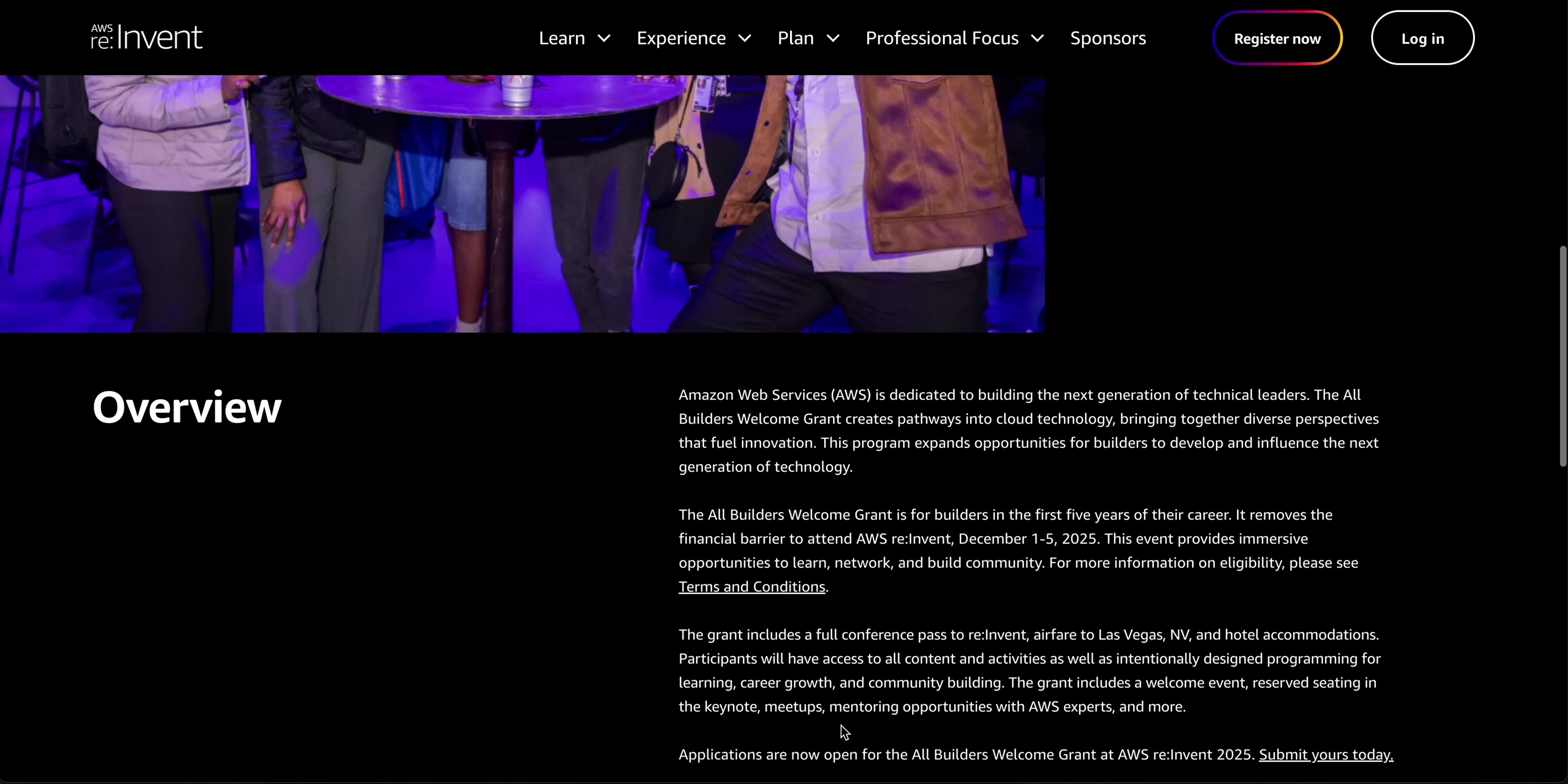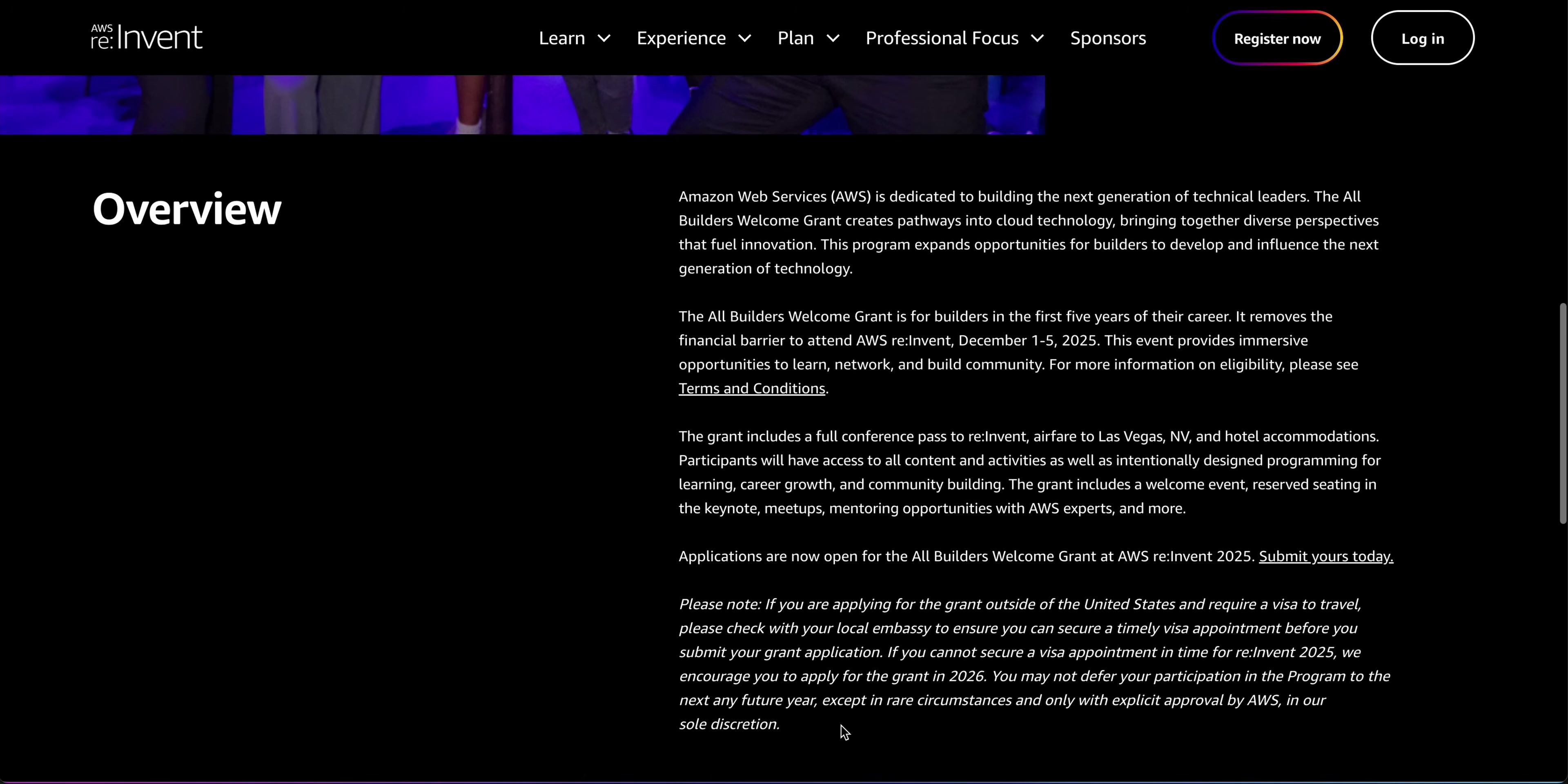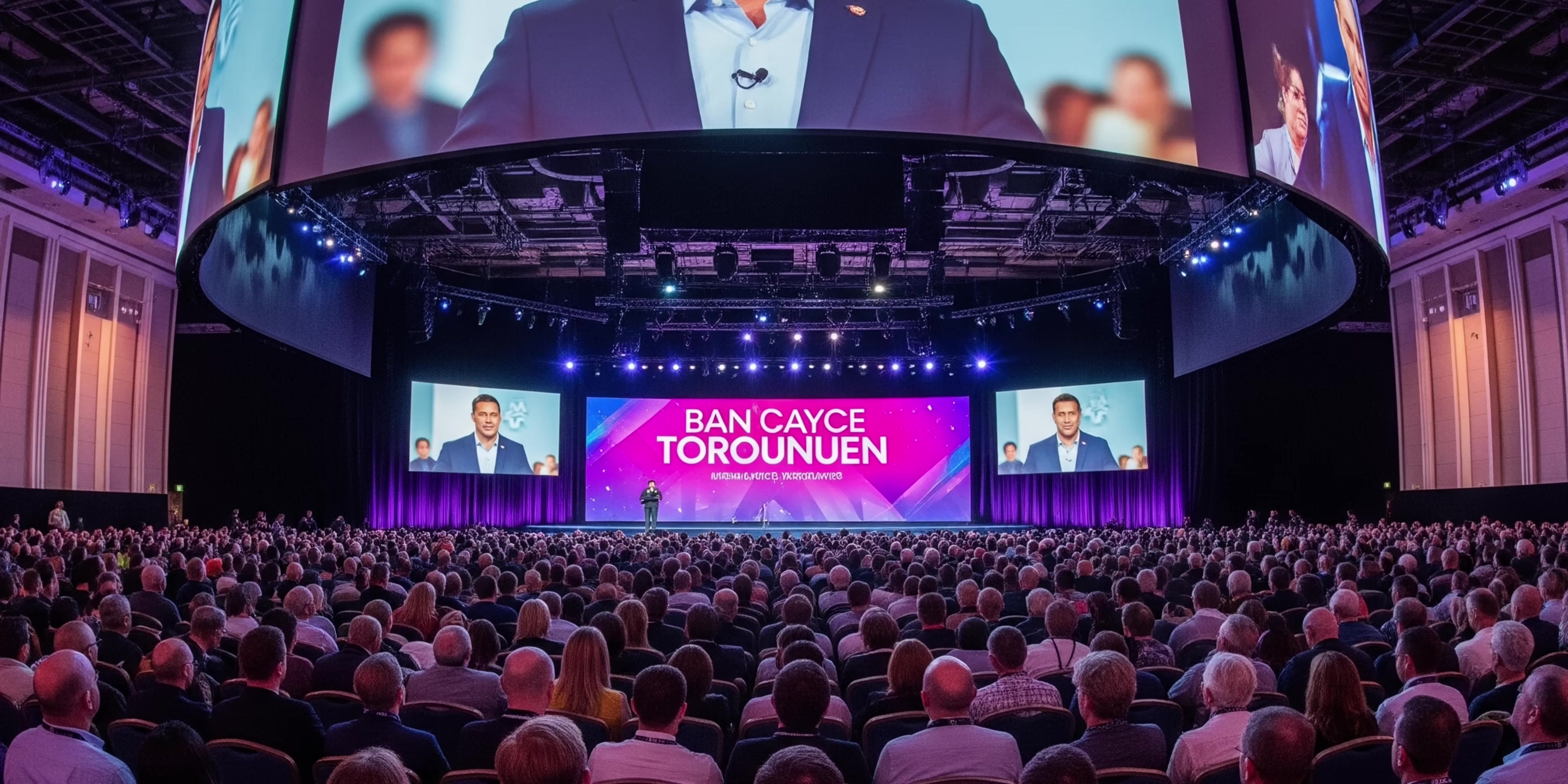This is your chance to connect with peers, learn from the best, and gain insights that will propel your career forward. This grant is about more than just attending a conference. It's about fostering diverse perspectives, fueling innovation, and expanding opportunities for the next generation of builders.